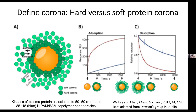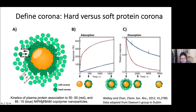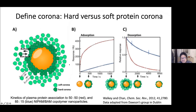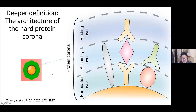A study from Dawson's group showed that if you change the chemistry of your nanoparticles—for example, by changing the ratio of polymers—you essentially see different adsorption and desorption rates, reflected by different color curves. We recently determined that it's not descriptive enough to say hard and soft corona, because it doesn't explain what's really going on on the surface of the nanoparticle. In a recent paper, we started to define the corona layer with more specificity.